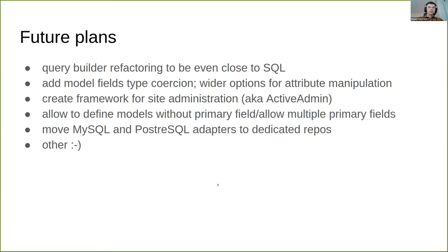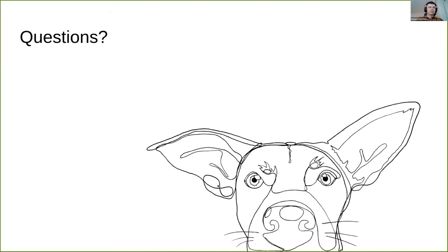And some other tiny and not so tiny improvements, like removing necessity to define primary field on model and views. That's basically all, so that's time for questions.